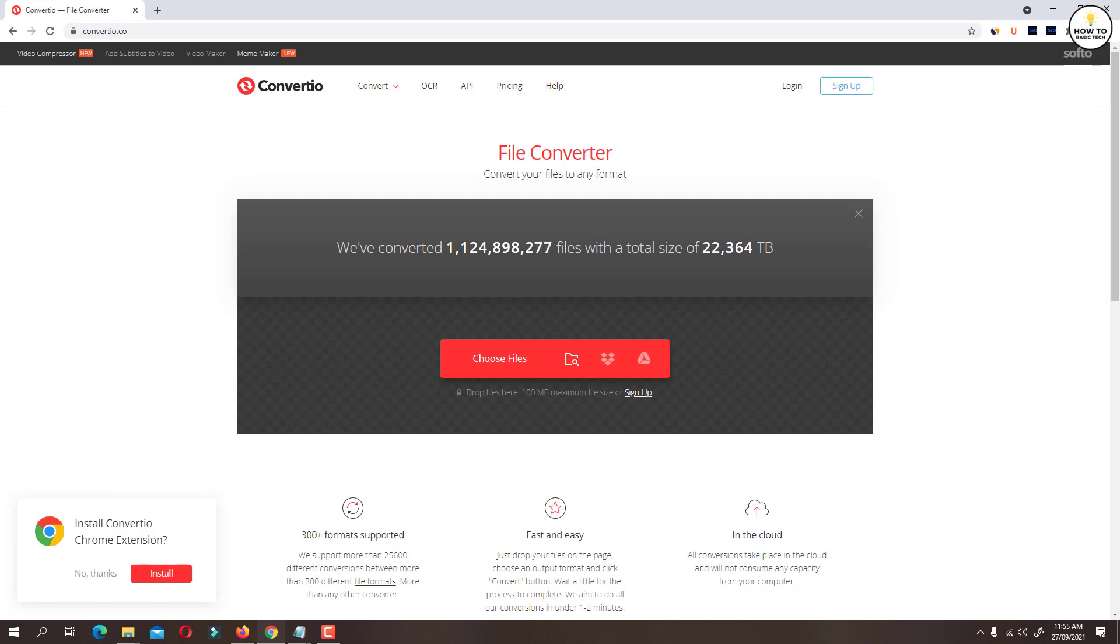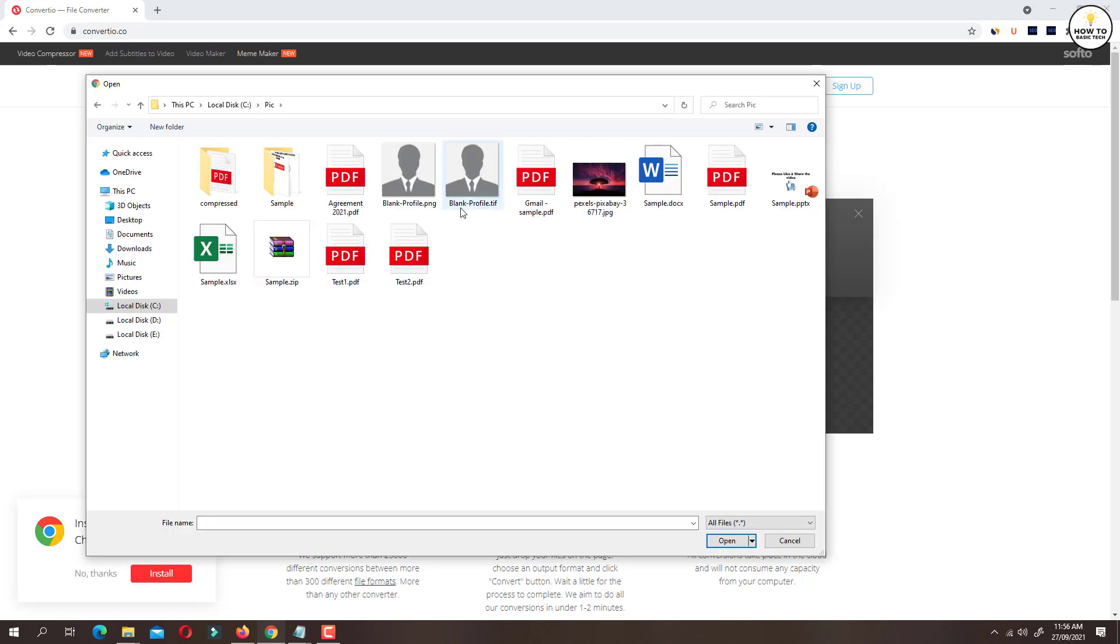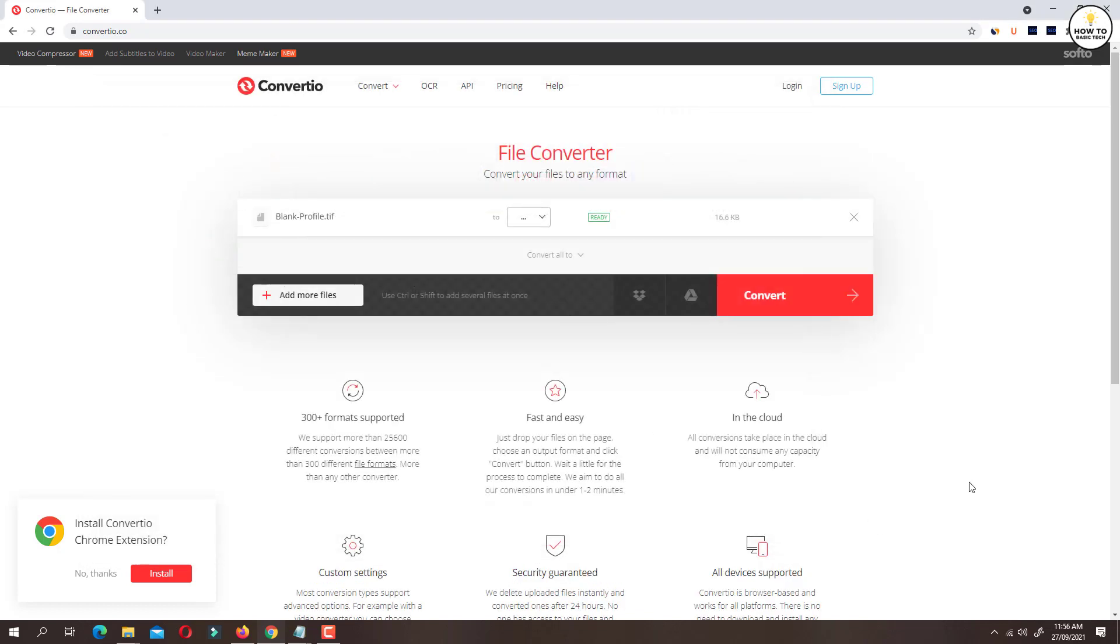On this website, you can convert variety of file formats. Click on choose files button. A file selection window will open. Here select the TIFF file that you wish to convert.